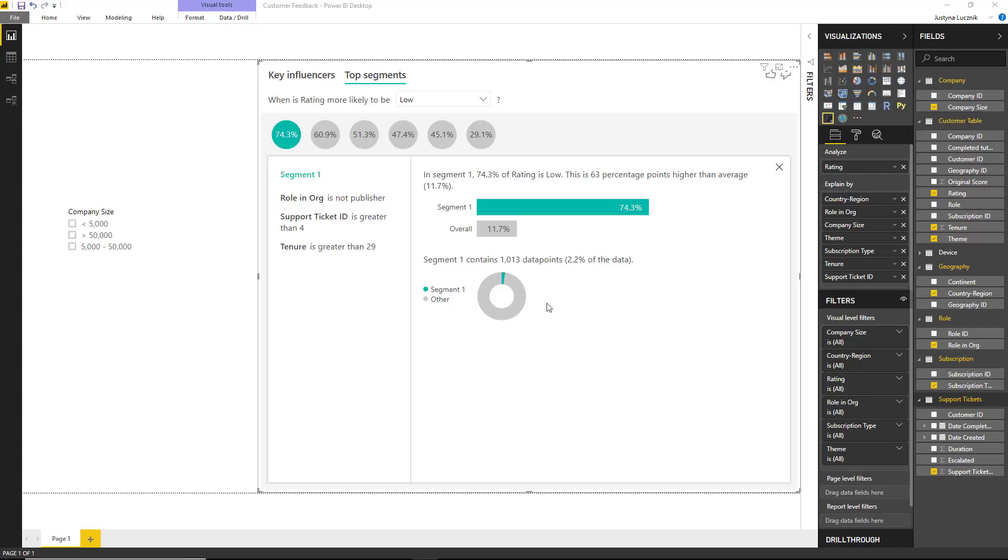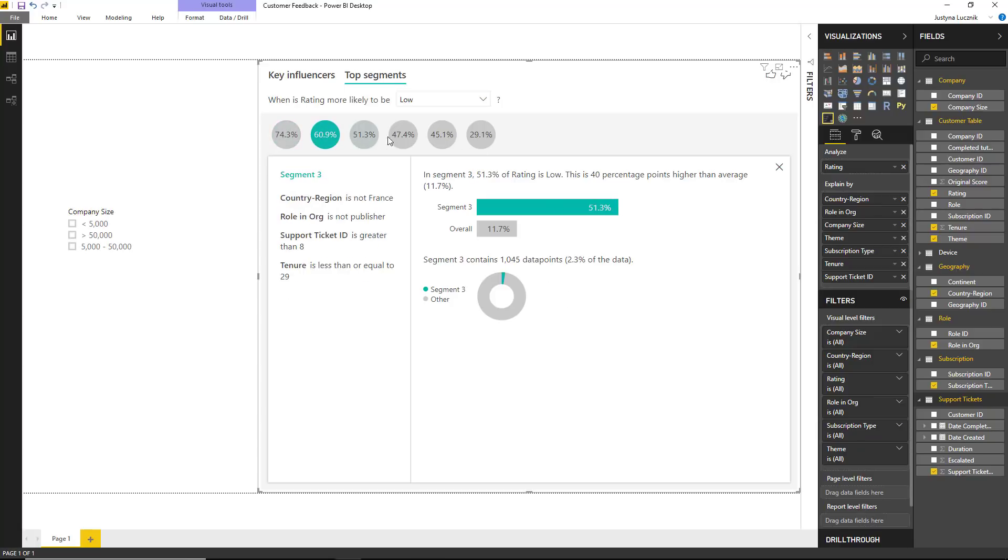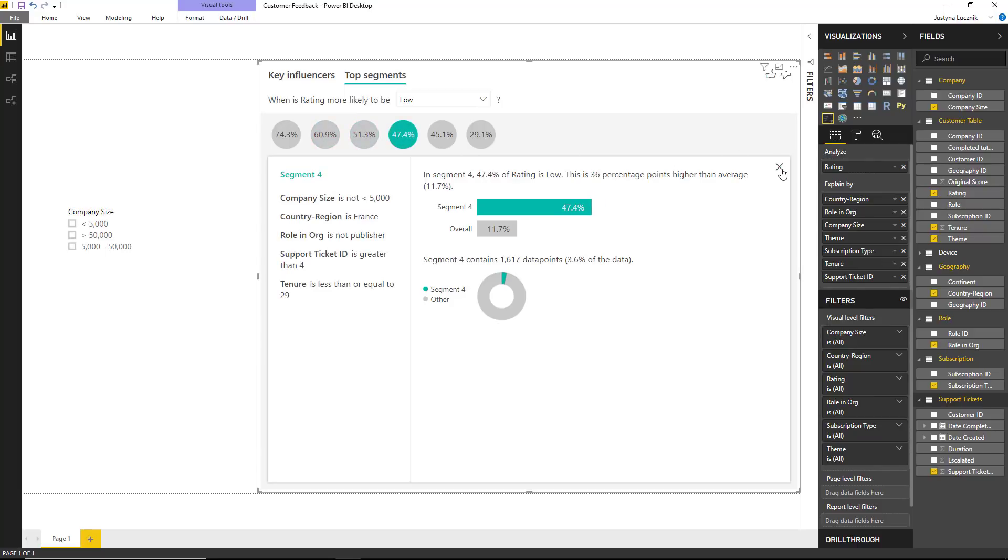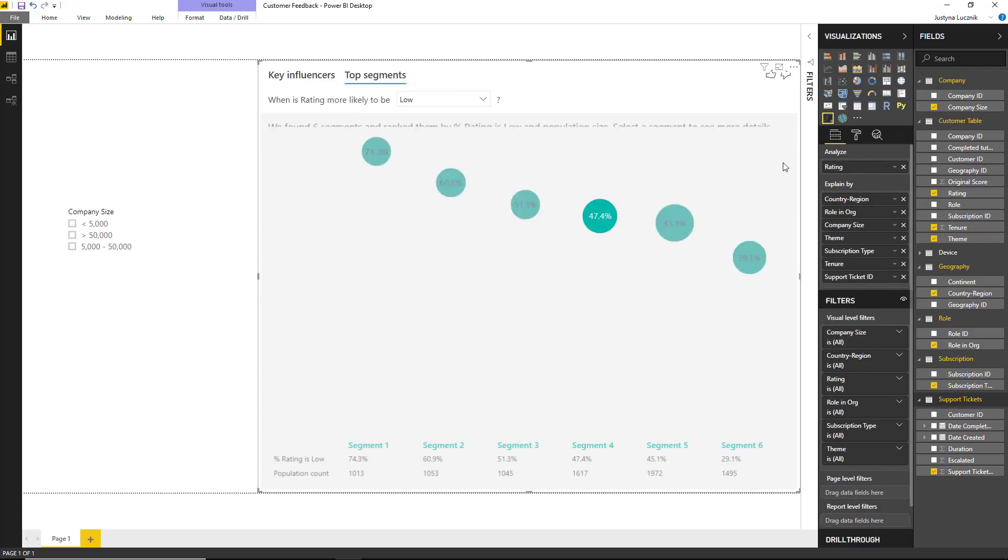If I want to explore the other segments, I can click through them, and I can always go back to the high-level view over here.